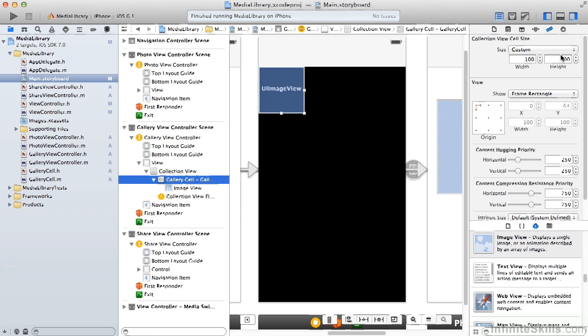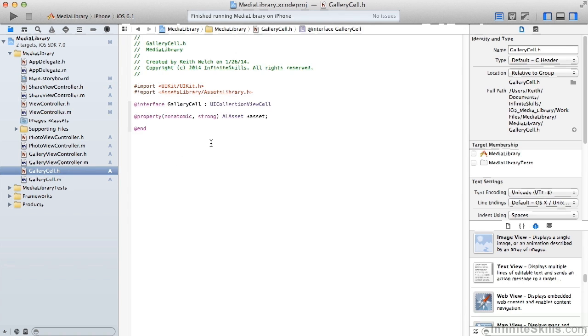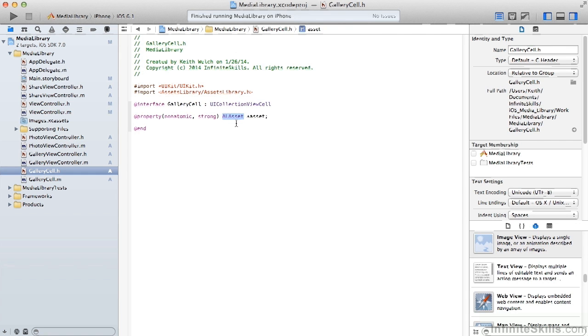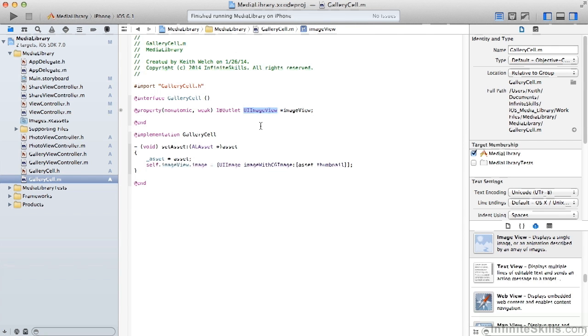You'll note that we've sized it to be 100 by 100 in width and height. We also have to do that in the collection view to make that match for the cell size. Our gallery cell descends from UI collection view cell. It contains a property for an AL asset object. And the AL asset is what we get out of the user's device library. In the implementation we have a property for a UI image view.